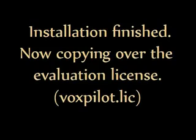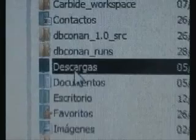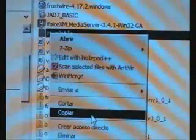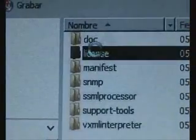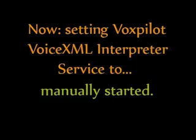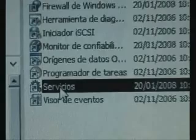Now you have to copy the license file received in the email to the location under the FoxPilot installation directory. FoxPilot's installer registers two Windows services; we need to turn off one of them in the control panel, because we prefer to run it from the command line.